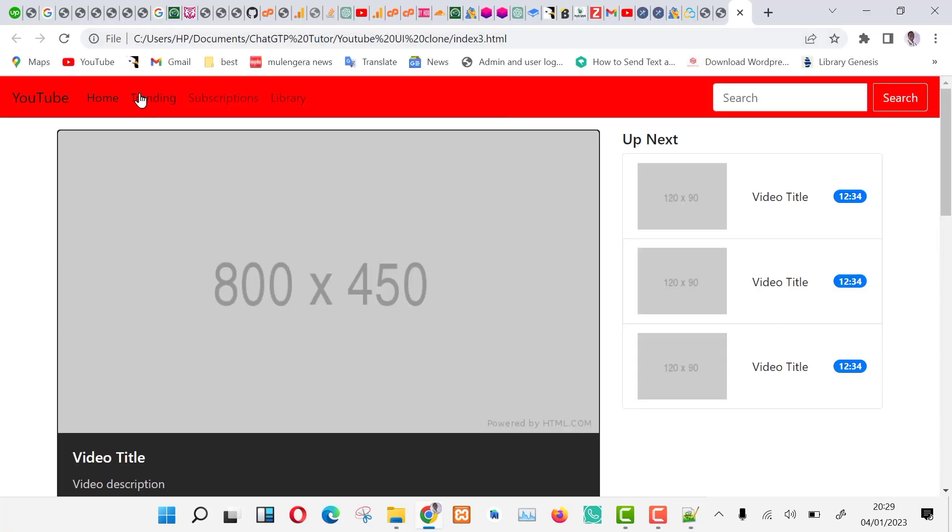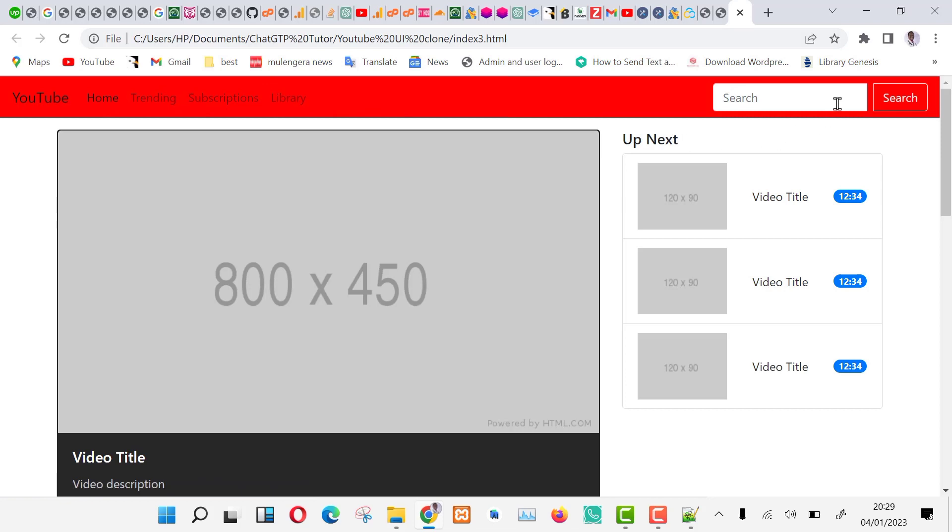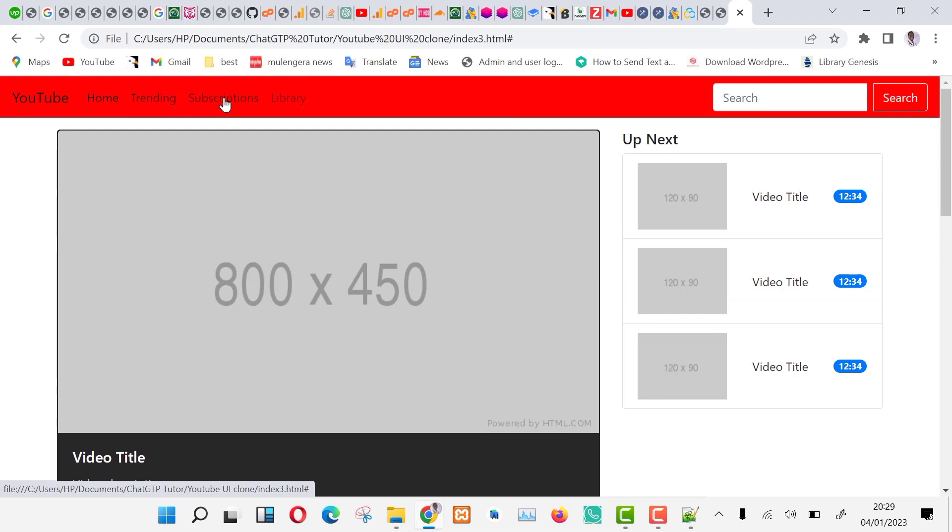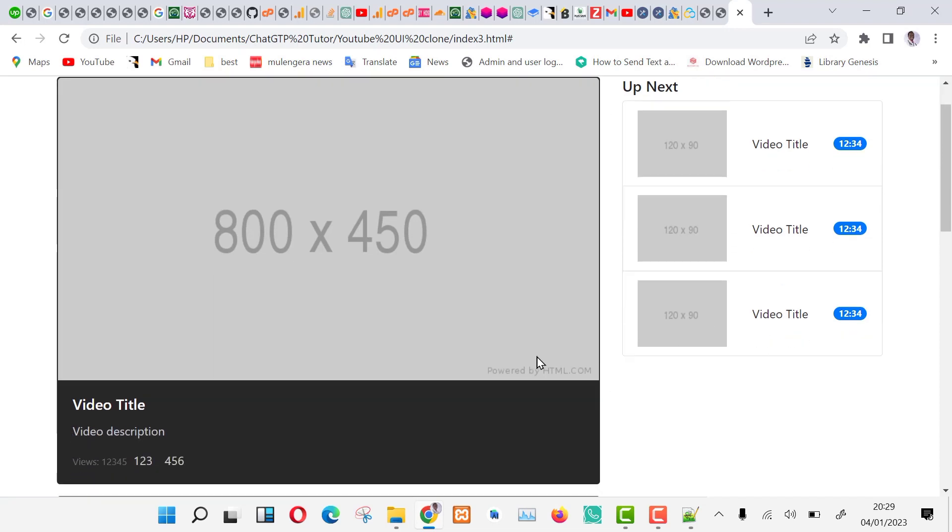As you can see, the red YouTube color has been used to add some colors. Does not look nice. We shall change it. Also note that we do not have the left sidebar as it is on YouTube. We need to add it as well.